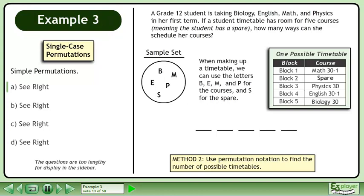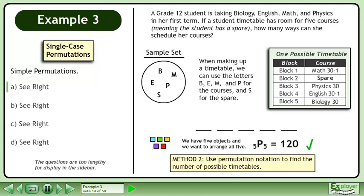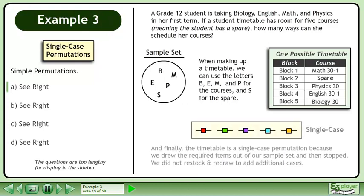In Method 2, use permutation notation to find the number of possible timetables. We have 5 objects and we want to arrange all 5. This can be done in 5P5 equals 120 ways. Finally, the timetable is a single case permutation because we drew the required items out of our sample set and then stopped. We did not restock and redraw to add additional cases.